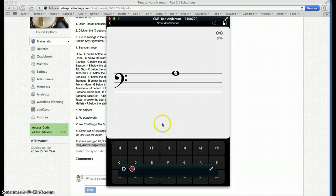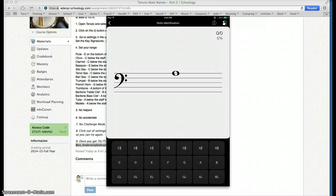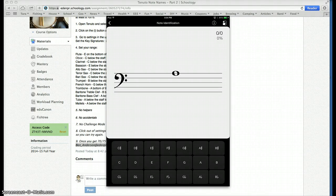All right. I hope that helps, everybody, explain a little bit more how to do Tenuto. Good luck. You need to get 70 out of 75 today. And email it to me. Thanks.